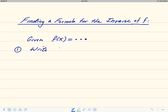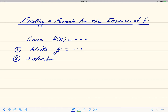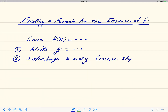Step one: write y equals whatever that function equals. Step two: interchange x and y — everywhere you see x put y, and the y changes to x. This is the inverse step because the inverse changes the input and the output. X is the input, y is the output; when you switch their roles you get the inverse.